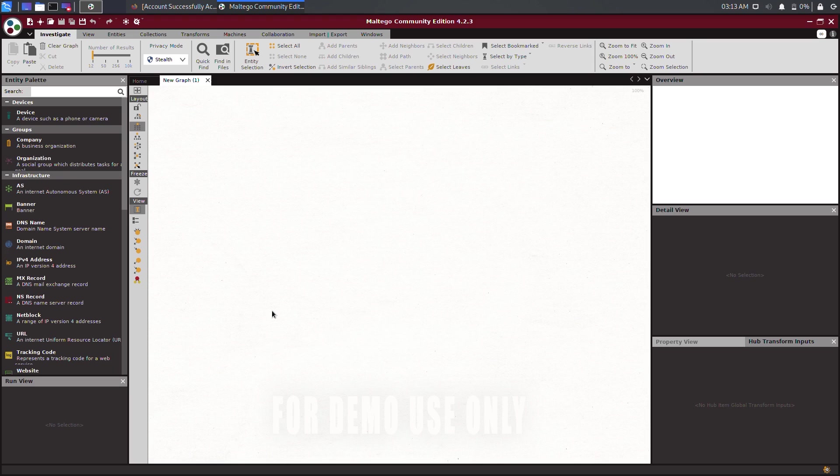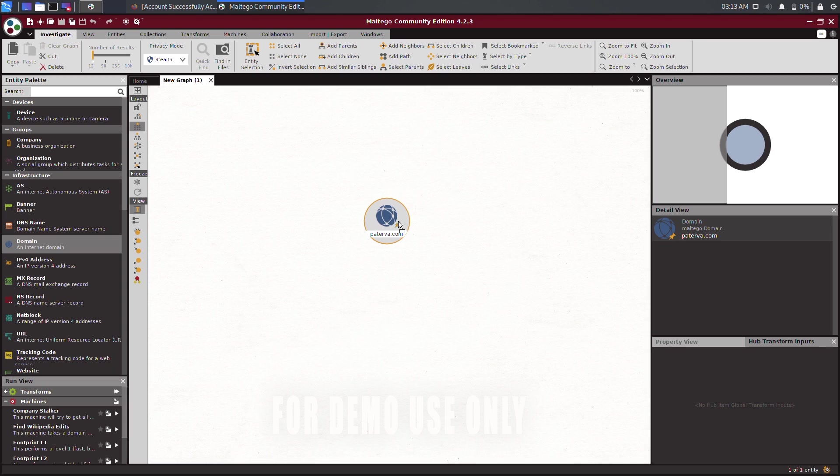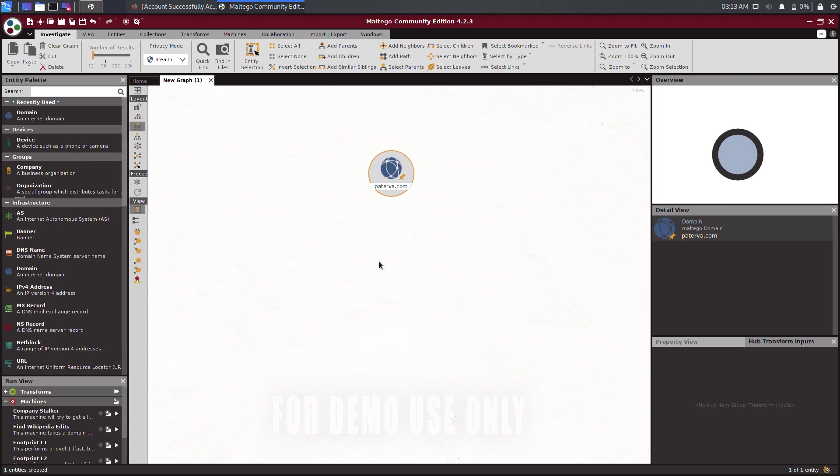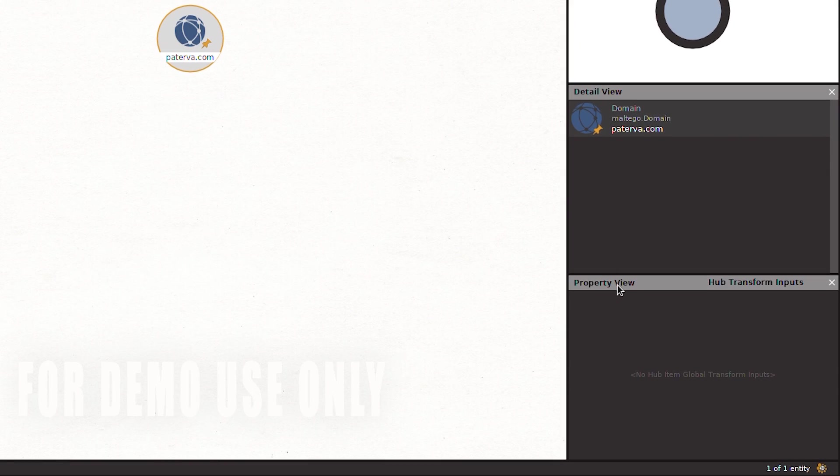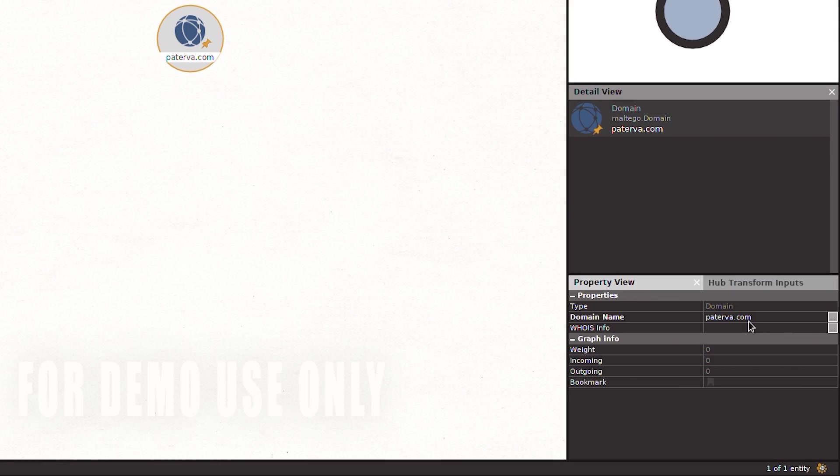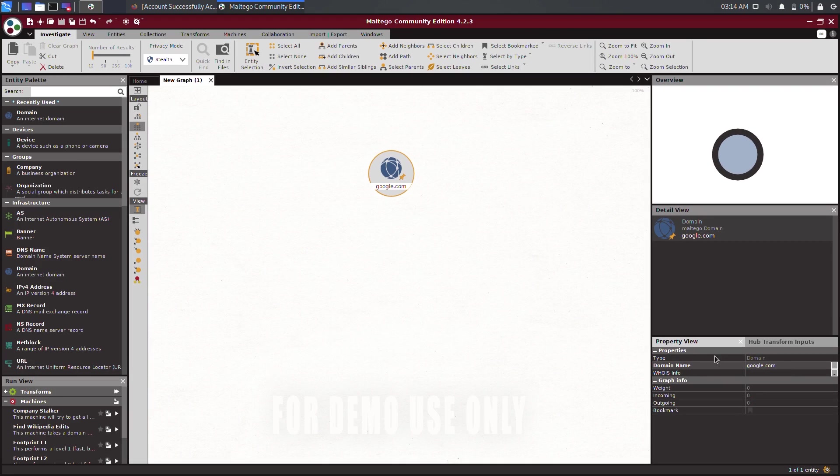If you want to know about a domain of a company, click and drag the domain entity to the center of the graph. By default, Paterva.com will appear as the target domain. Let's change the domain value to something else. On the left-hand side of the interface, click on Property View. You will be able to edit the value in the domain name field. Once the domain name has changed, we can proceed and resolve the website URL for the domain.